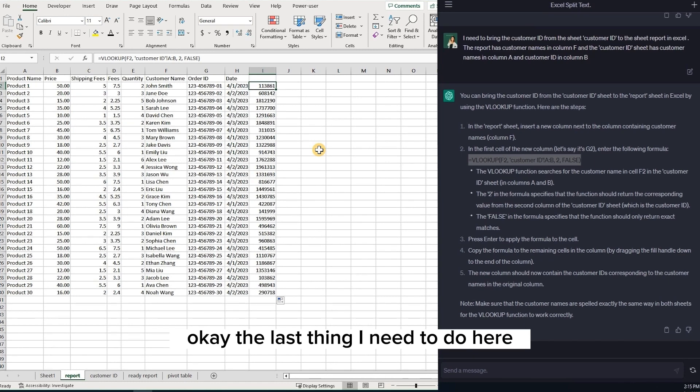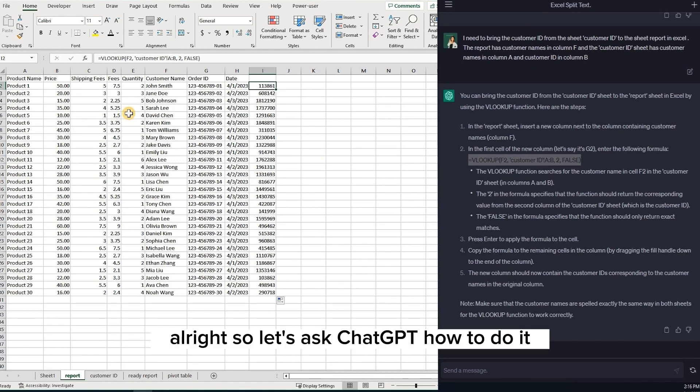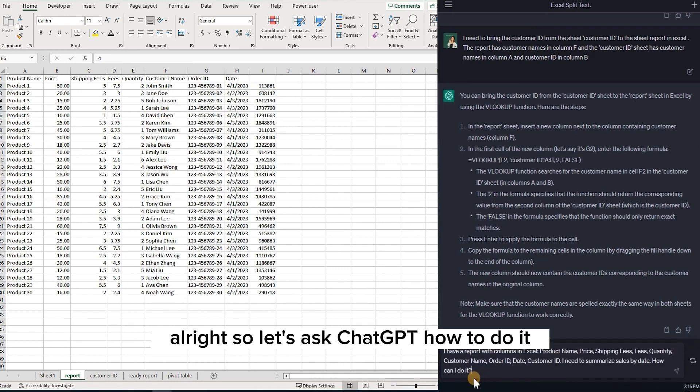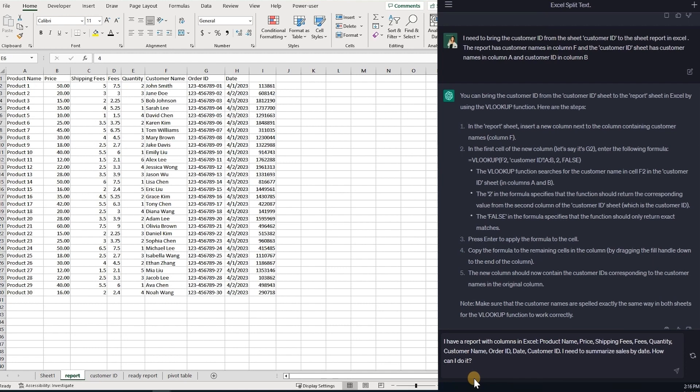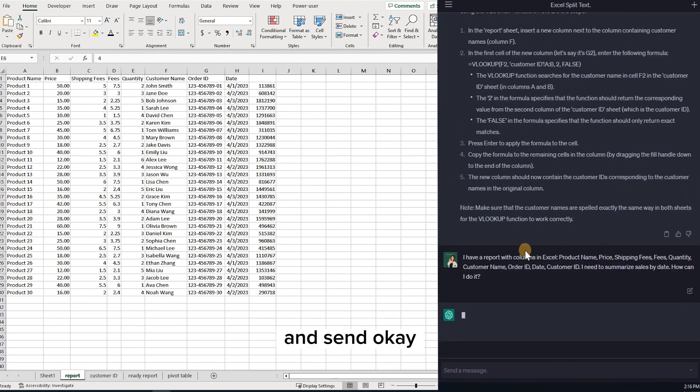The last thing I need to do here is to summarize my sales by date. All right. So let's ask ChatGPT how to do it. And send.